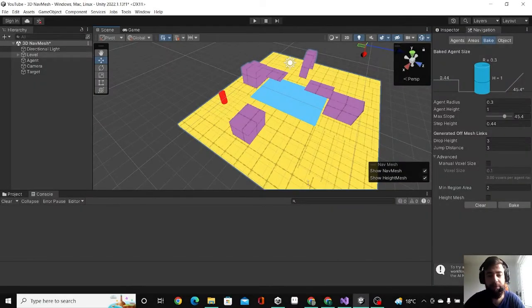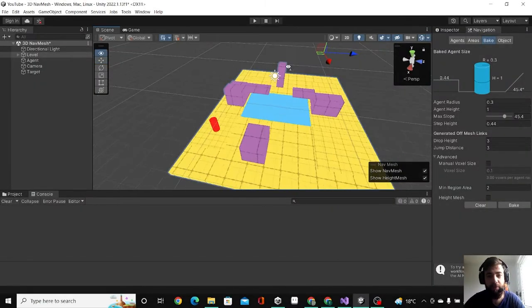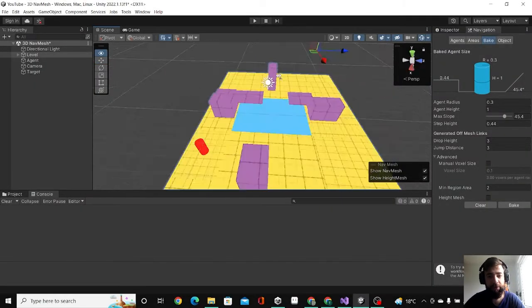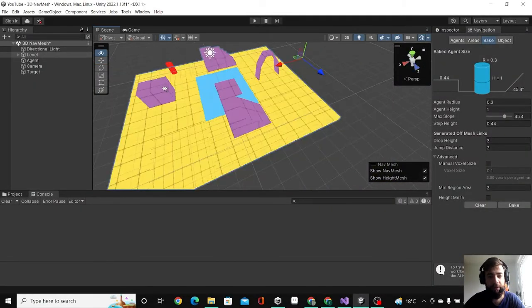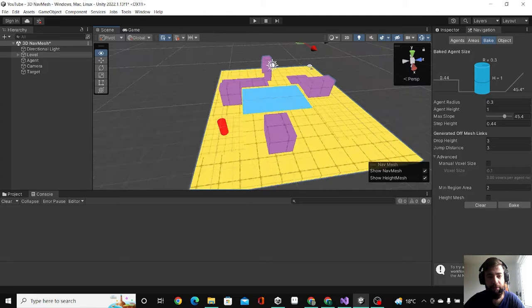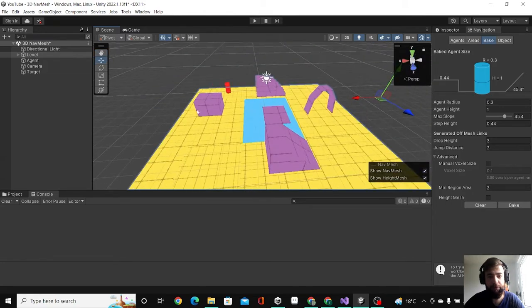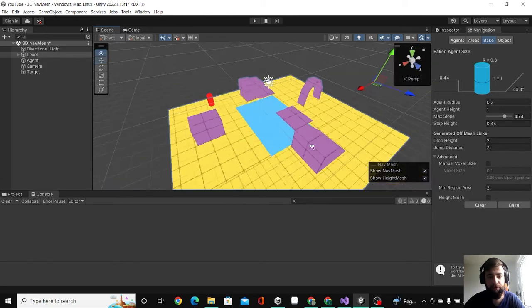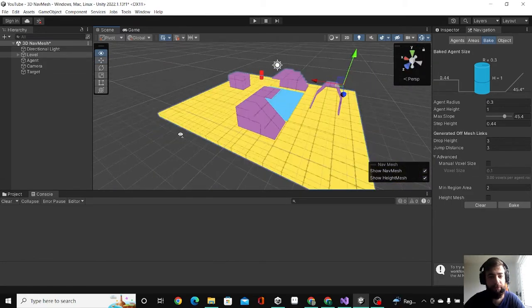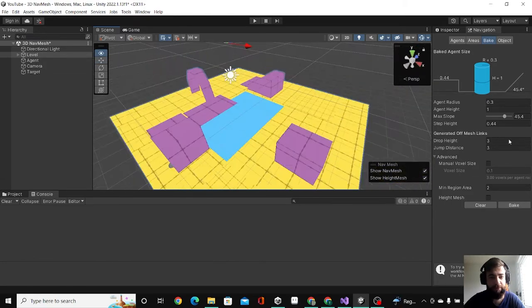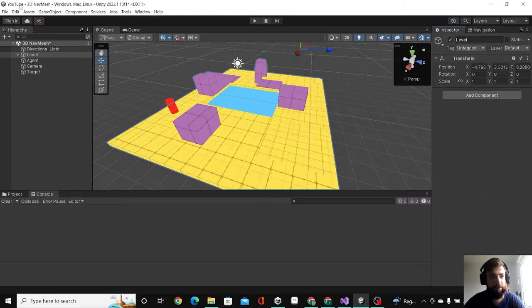Hello guys, this is Tyre and today we'll take a look at the NavMesh. I set up this little level by Pro Builder, a package on Unity that's pretty good.